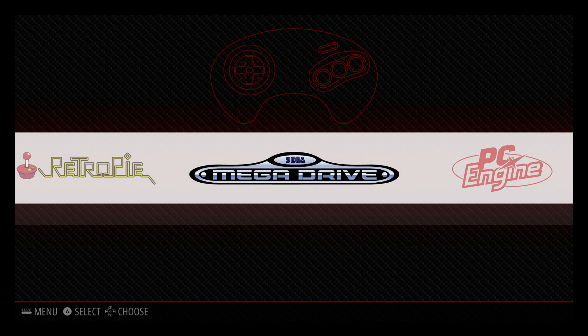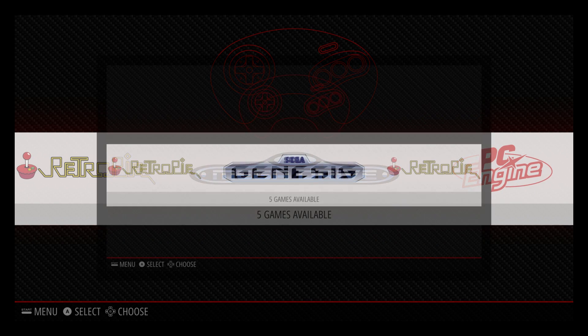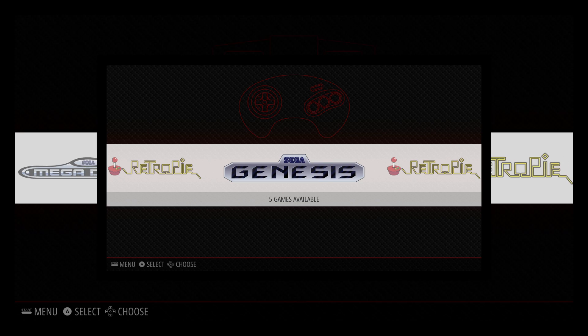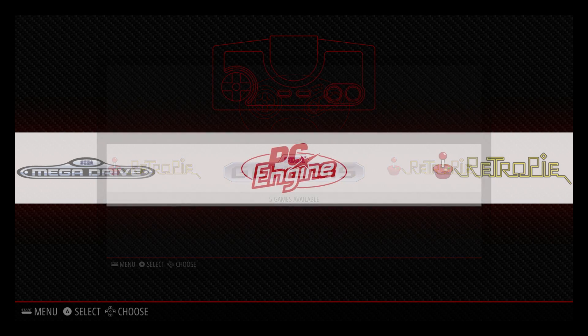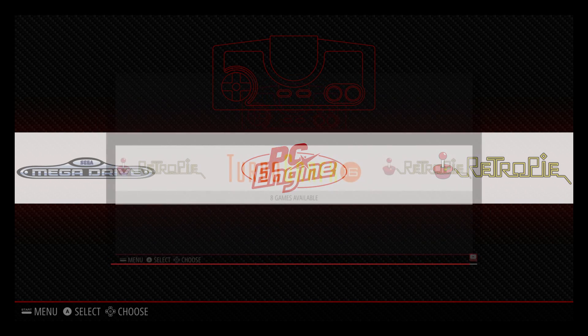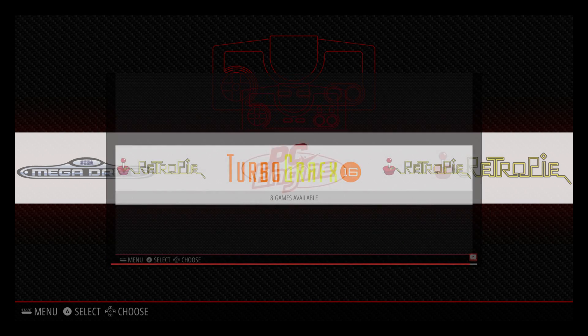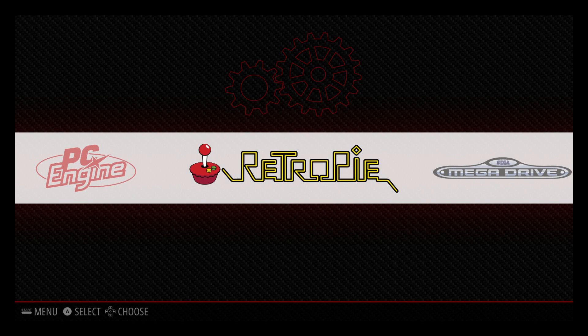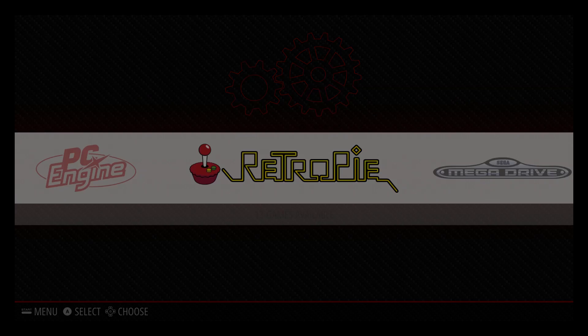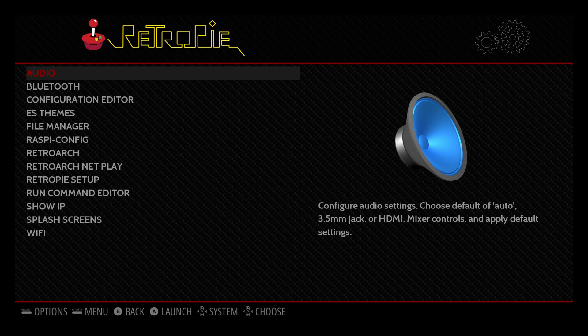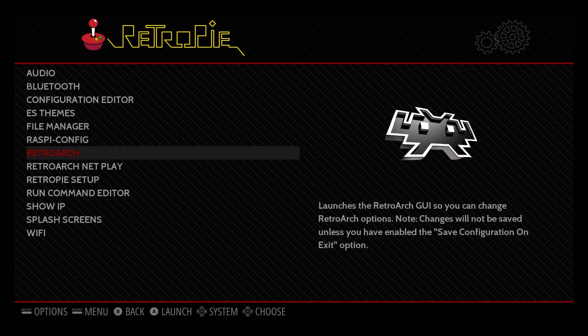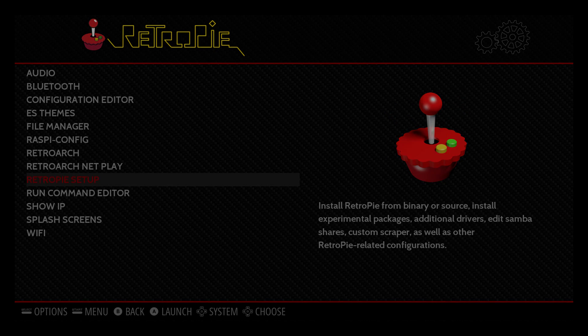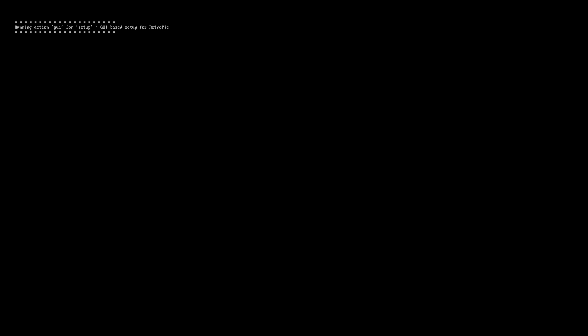But I'm going to show you how to change Mega Drive to Genesis and PC Engine to TurboGrafx 16. First thing we need to do is go into RetroPie. Scroll down to RetroPie setup and you will need to be connected online either with Ethernet or Wi-Fi.